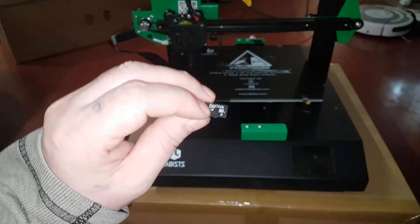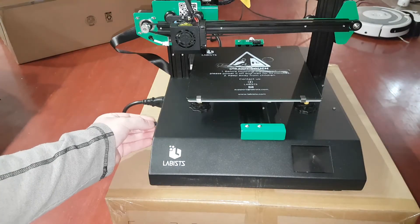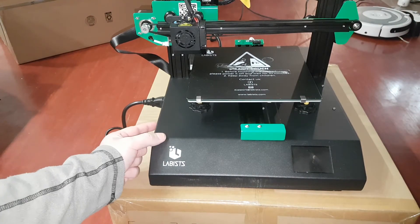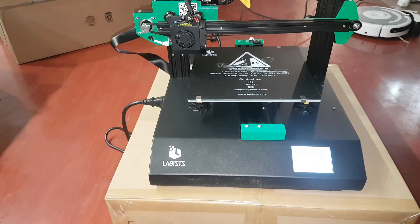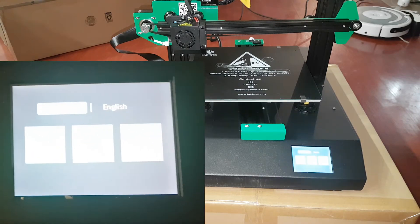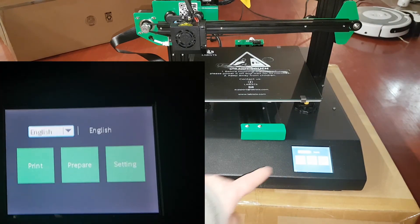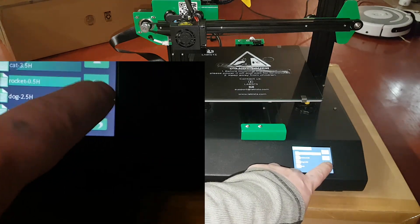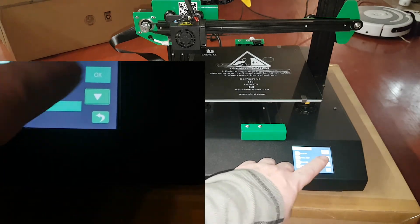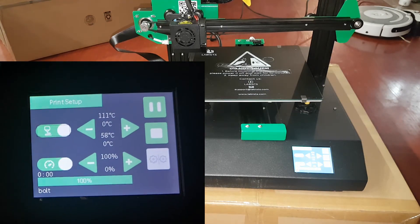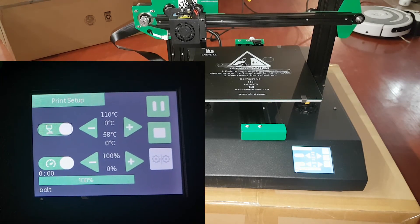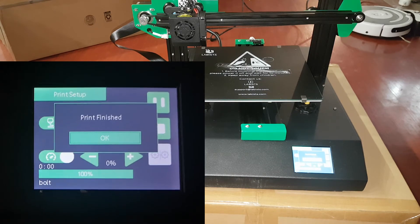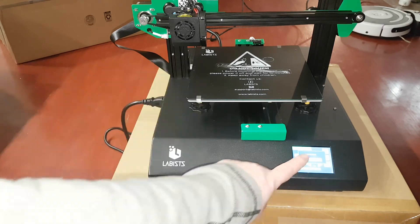Take the SD card you just copied your G-code to. I'm going to press print. Find my bolt file. And OK. And it says print finished. OK.